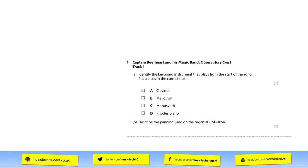The next example is a multiple choice question where you need to understand the sounds of lots of different instruments. In this particular case, it looks at keyboard instruments. Each keyboard instrument has a very distinct sound — the clavinet sounds different from the Rhodes, for instance. All of those instruments sound completely different, so if you understand what each one sounds like, you're going to get that mark straight away.